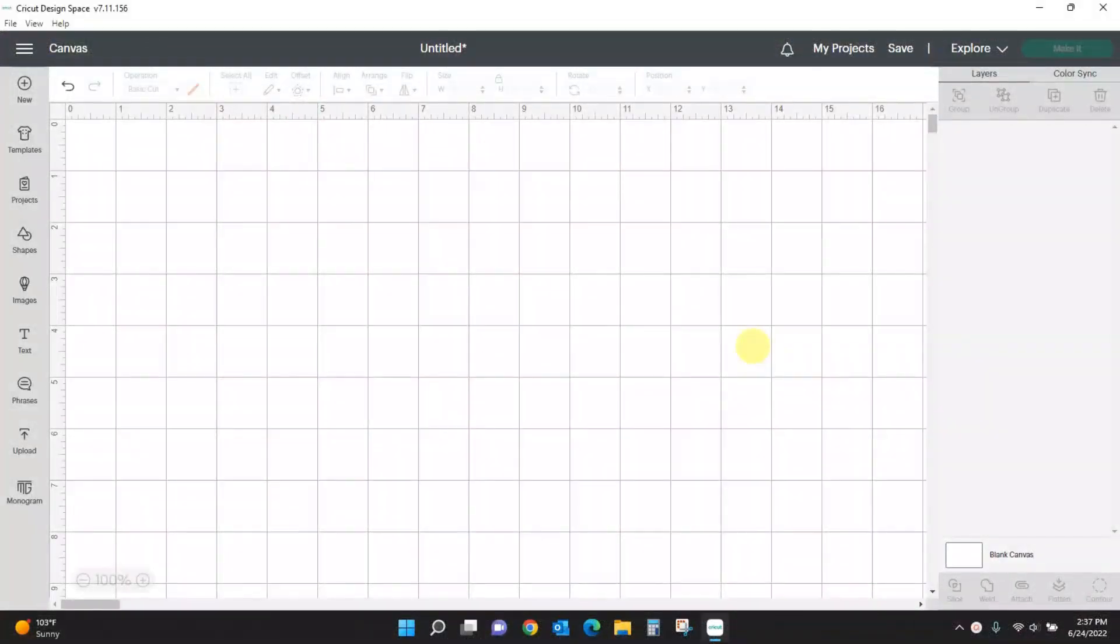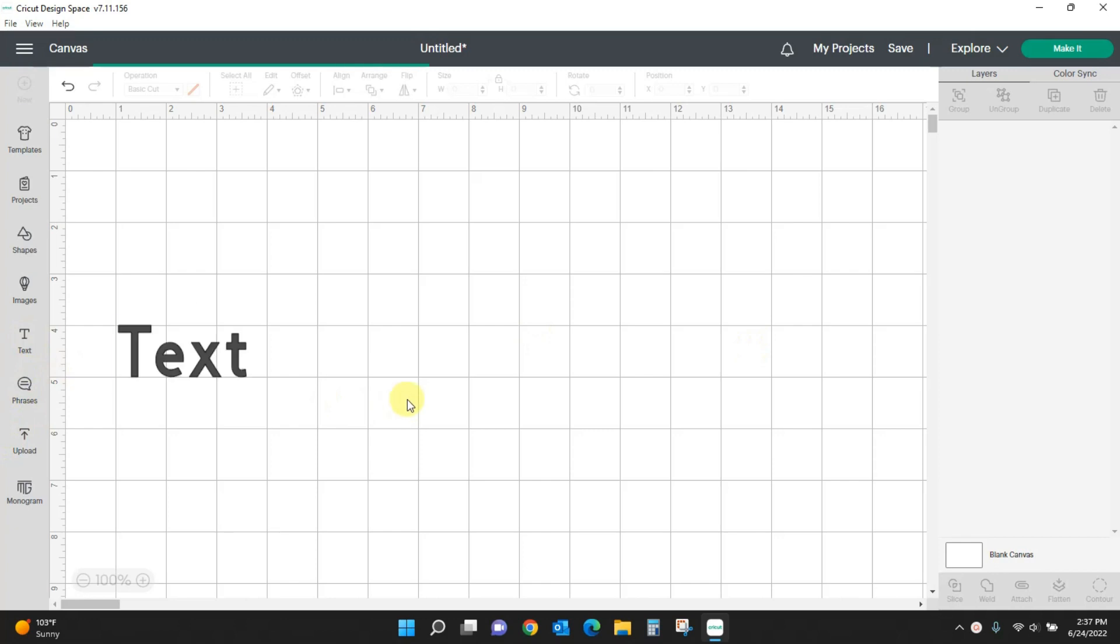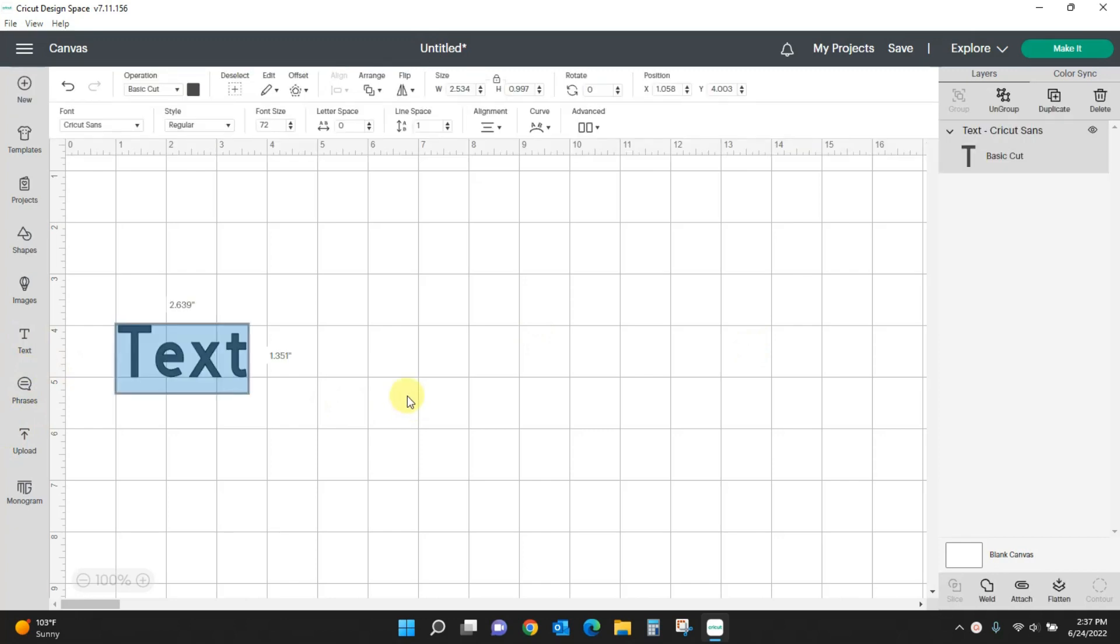Hey guys, Crystal here at Crystal's Crafties. Today we're going to talk about the new text editing features in Cricut Design Space. So let's pull in some text just like we normally would.